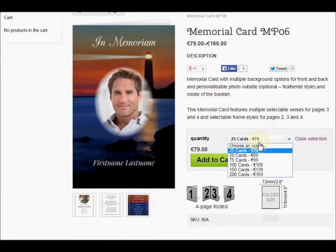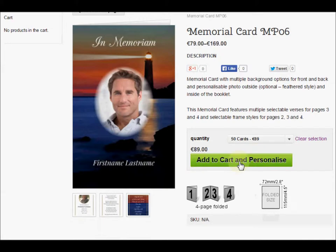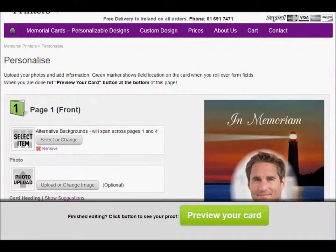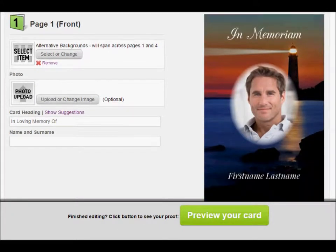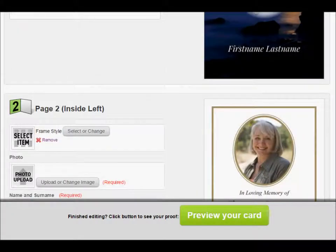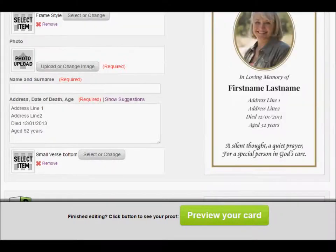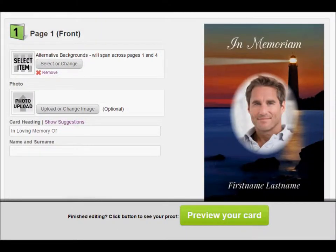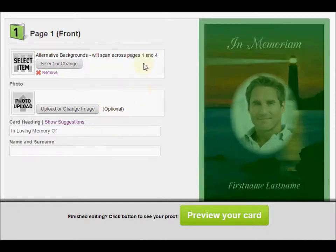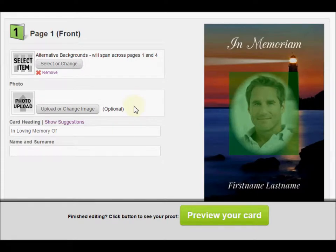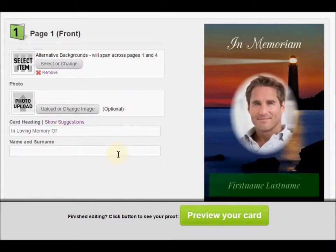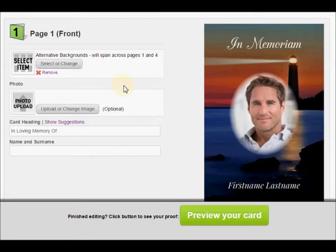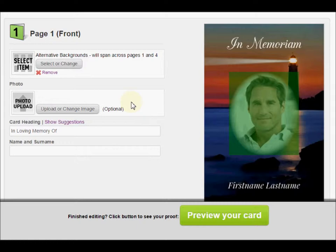Now you just select the quantity you require and hit 'Add to Cart and Personalize'. On this page you see your memorial card broken up into separate pages — page one, page two, page three, page four — and you can edit them one by one. When you roll over these fields, a green marker appears on the card on the right. This is a hint showing you what area or item you're editing, so you know what is affected by your edits.